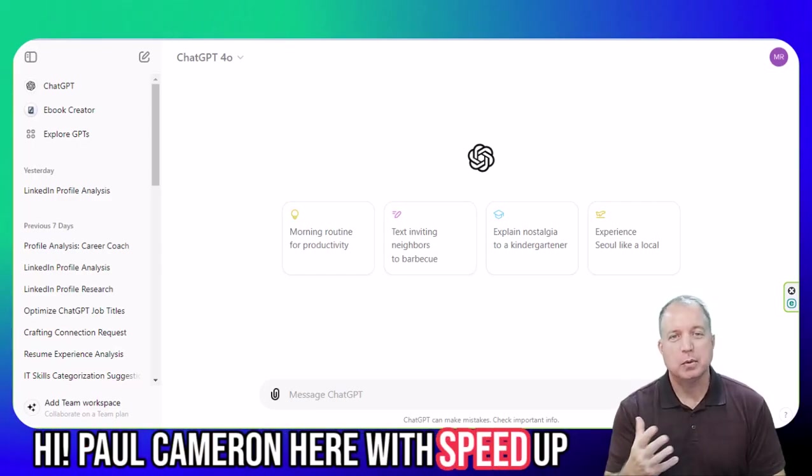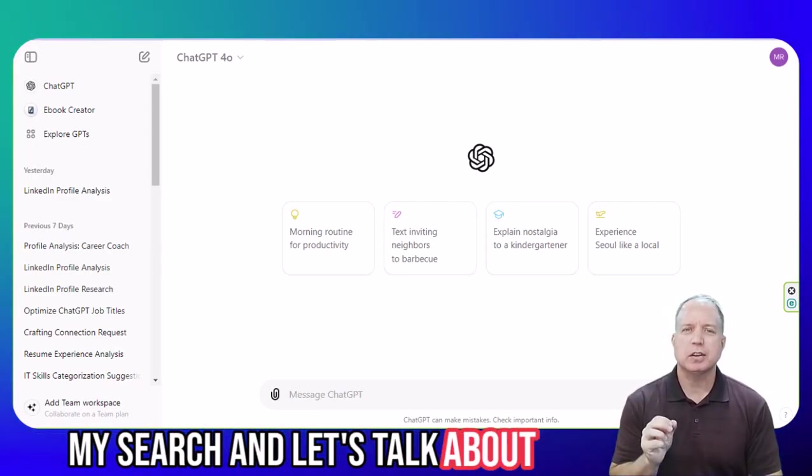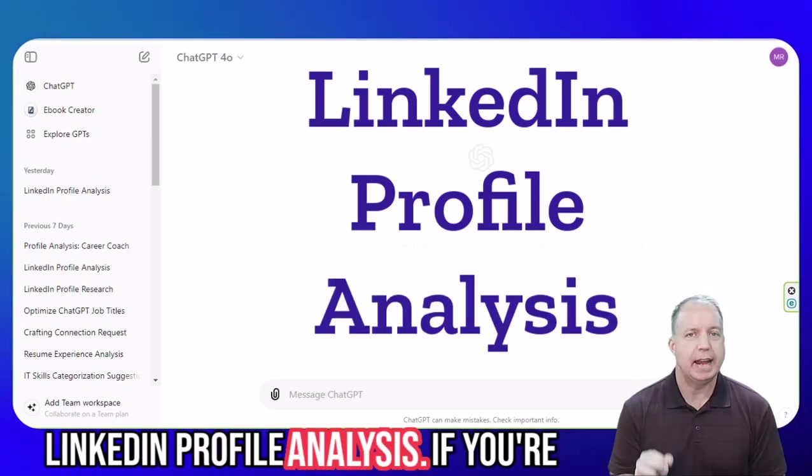Hey everybody, Paul Cameron here with Speed Up My Search, and let's talk about LinkedIn profile analysis.